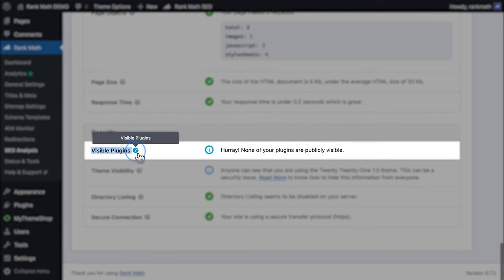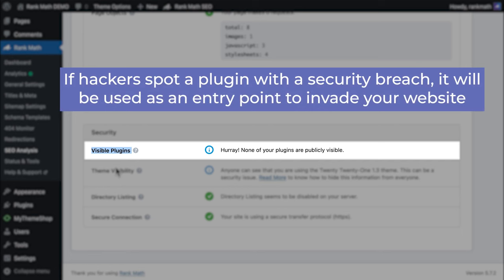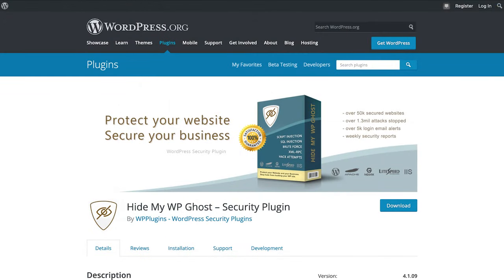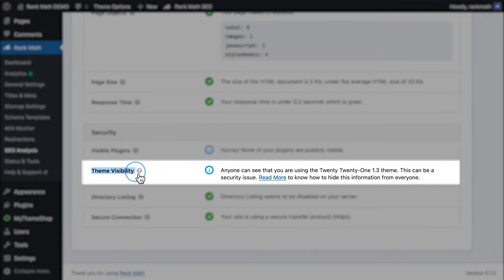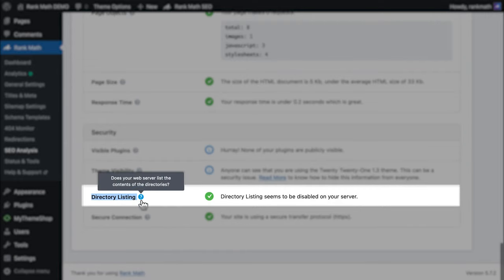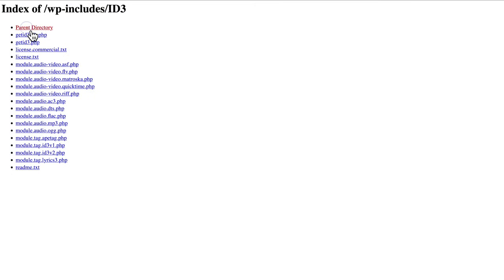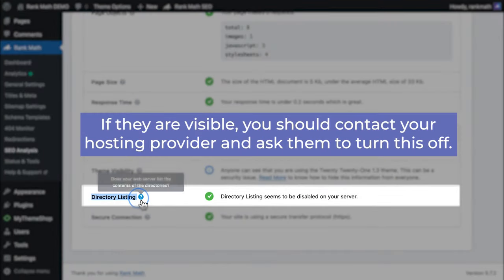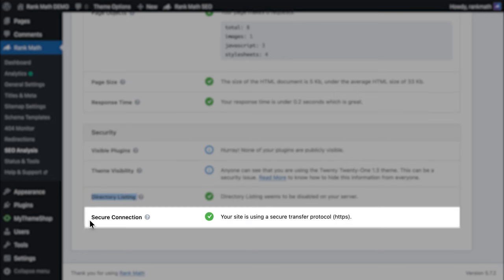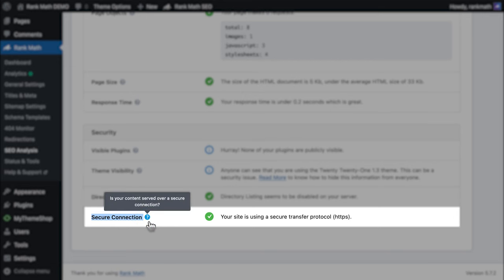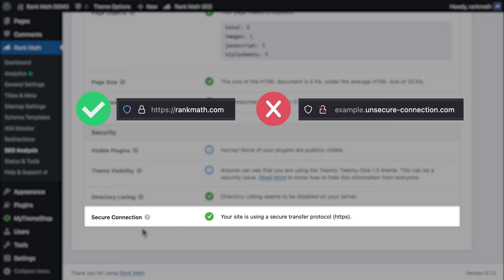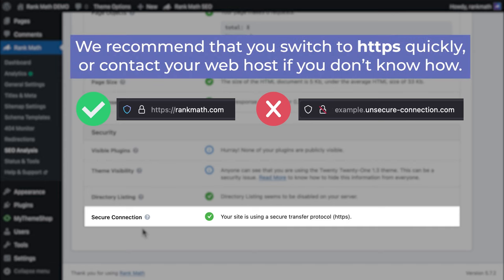Last but not least are the security tests. They start with visible plugins, which checks if any plugins used in your website are exposed in the code — this is valuable information for hackers. The free security plugin Hide My WP Ghost hides this information. Then comes the same test for your theme. The directory listing test checks if the names of files and folders that make your website are visible for everybody to see, which is not safe — contact your hosting provider and ask them to turn this off. And finally, in Secure Connection, Rank Math looks for the HTTPS protocol. Failing this test means the website uses unsecured connections, which is a red flag for search engines as well as your visitors.